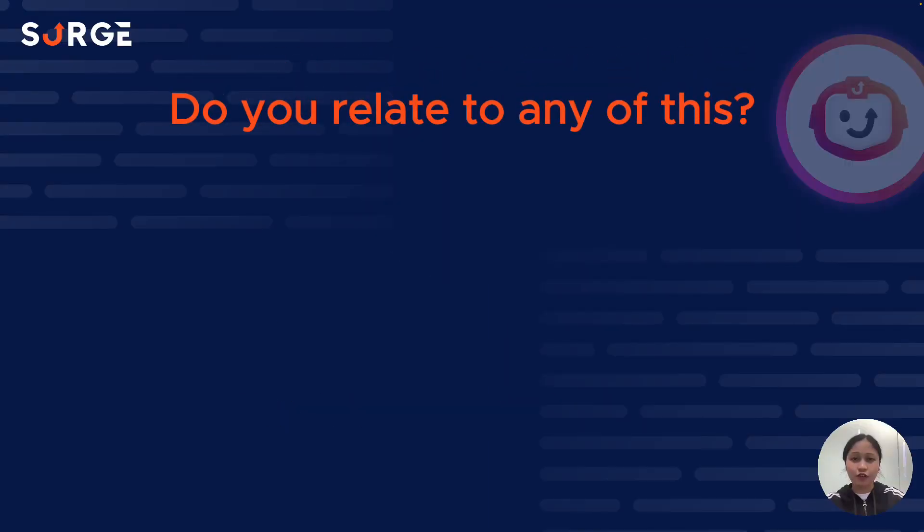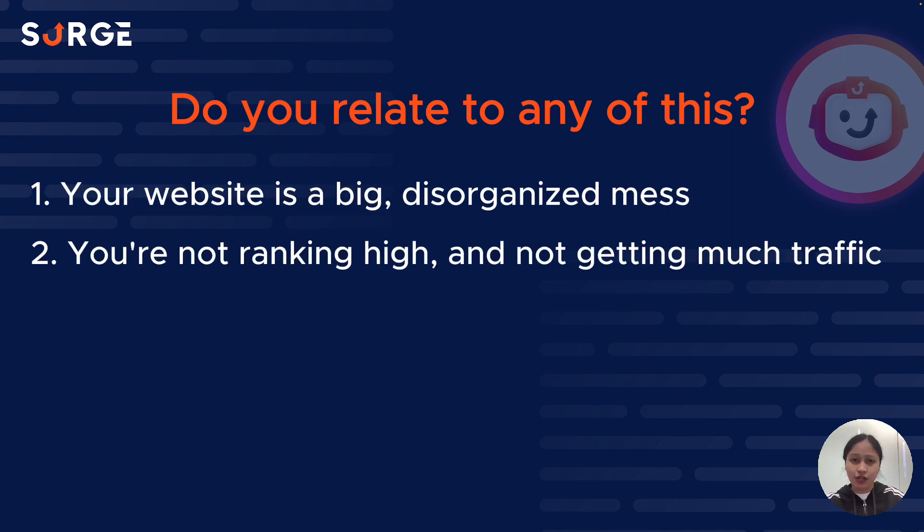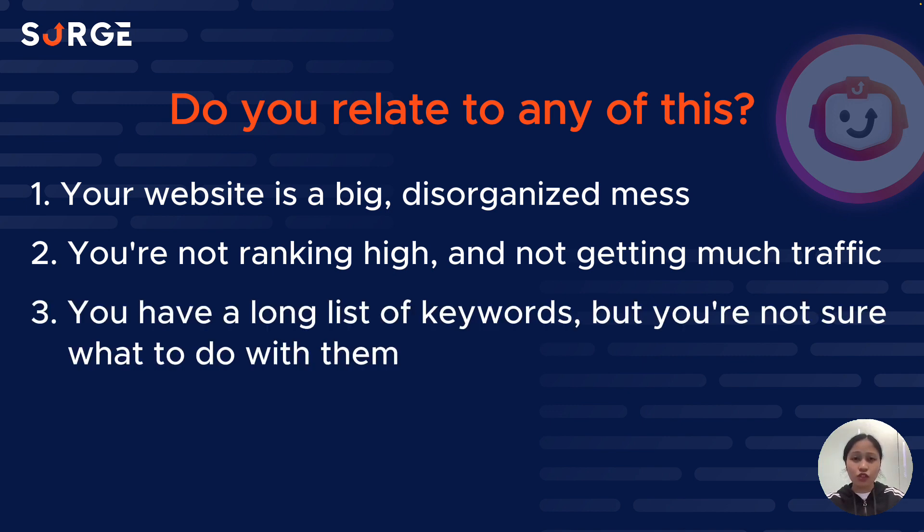Hey there, it's Sarah from Searchgraph. Do you relate to any of these? Your website is a big disorganized mess, you're not ranking high and not getting much traffic, you have a list of really good keywords but you're not sure what to do with them or where to even start. If you do, then you need to do some keyword mapping.